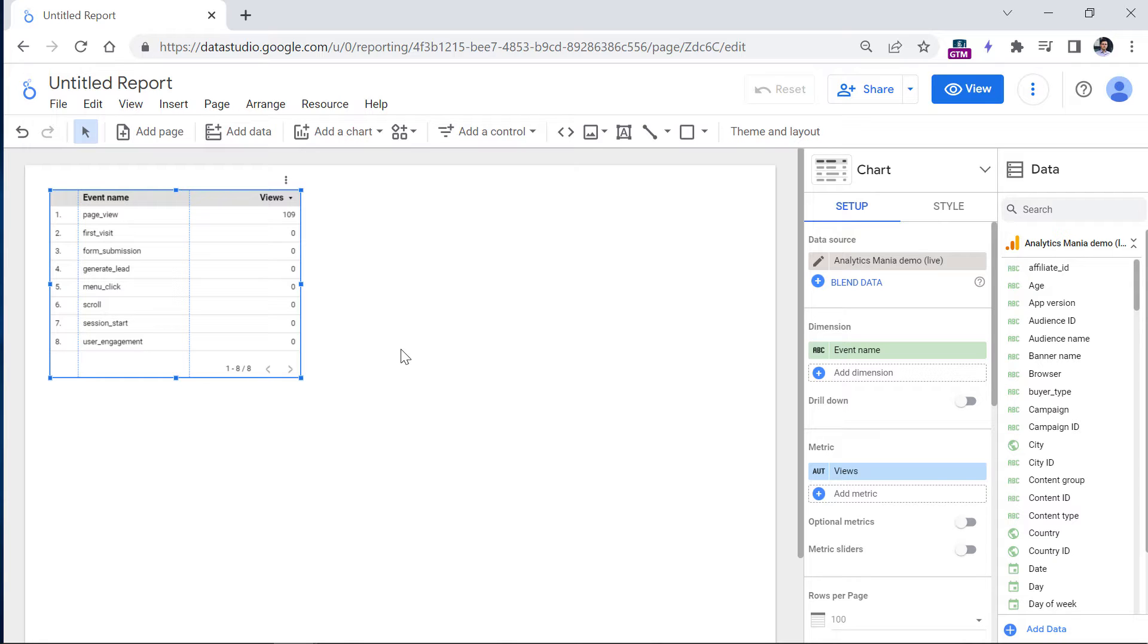By the way, Looker Studio in the past was called Google Data Studio. So there is a possibility that I will accidentally call it Google Data Studio sometimes.